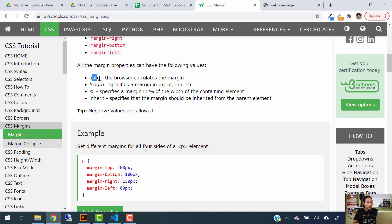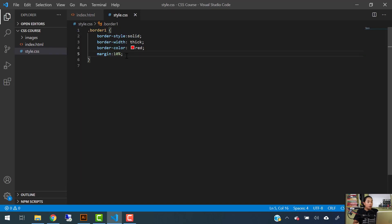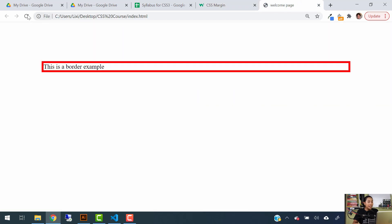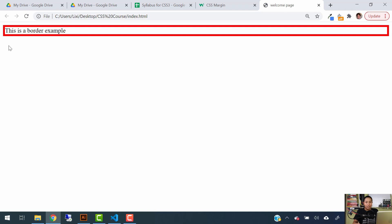There is also the Auto value, where the browser calculates the margin for you. If you change the margin to auto, save, and refresh, what this does is center your box — your element including its border — horizontally to the center of the page. It doesn't center vertically, only horizontally. I'll emphasize this more when we build the full website project with CSS and HTML.